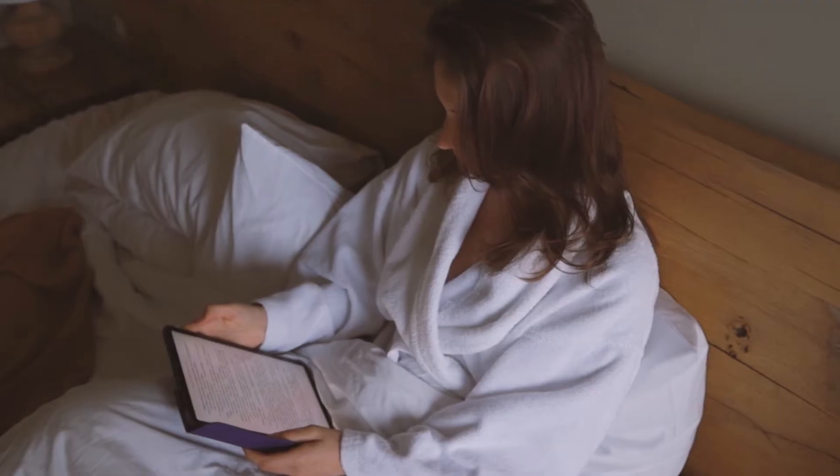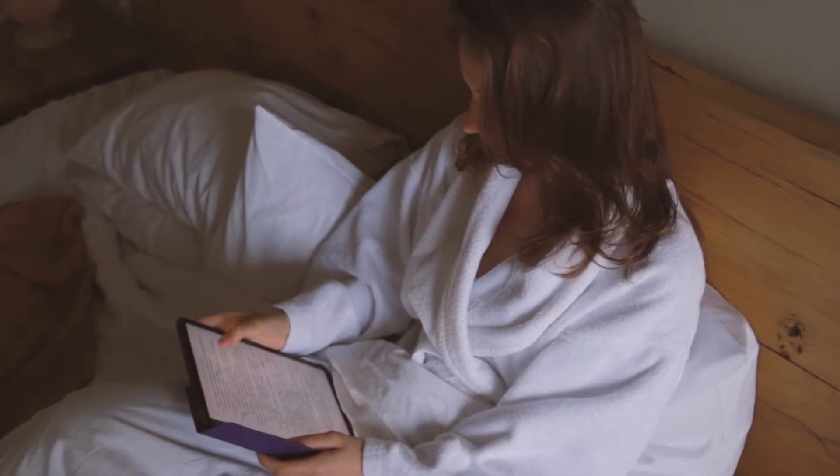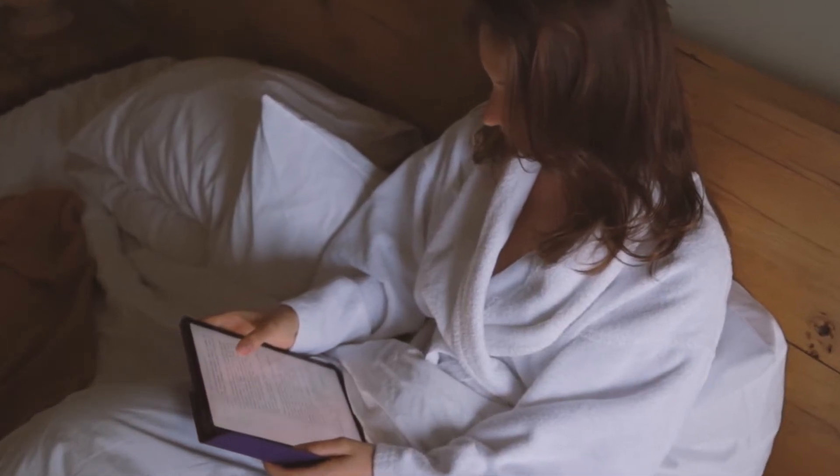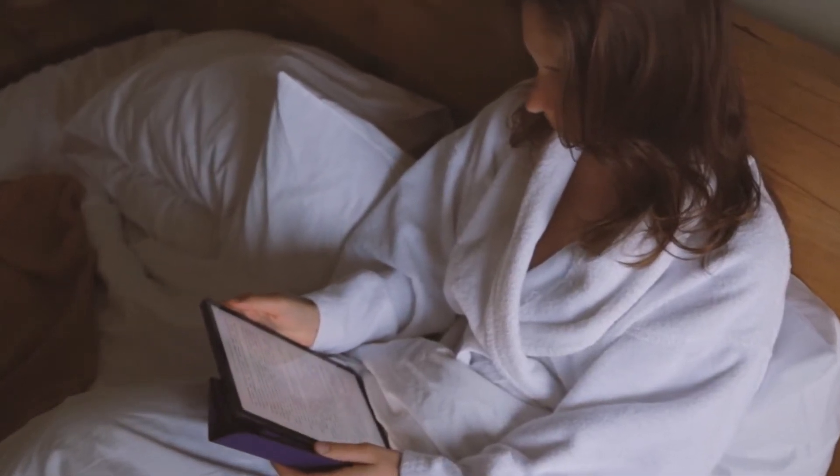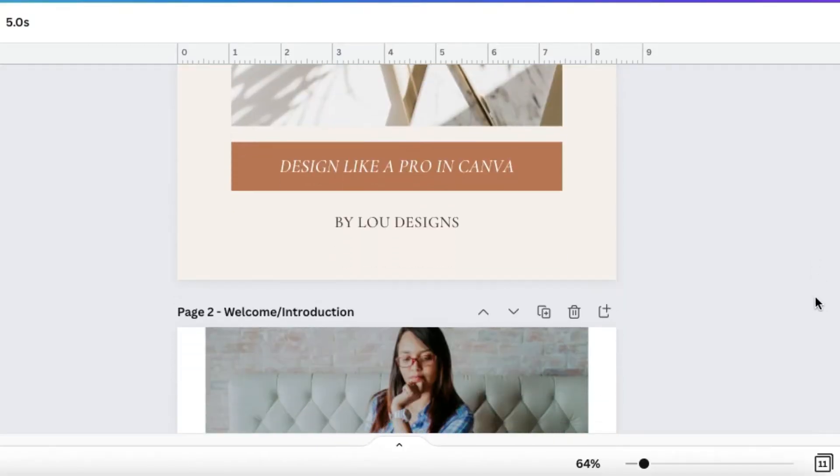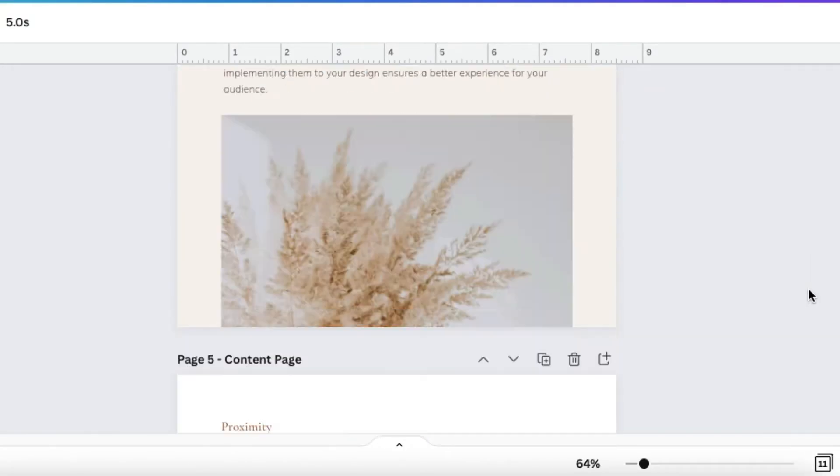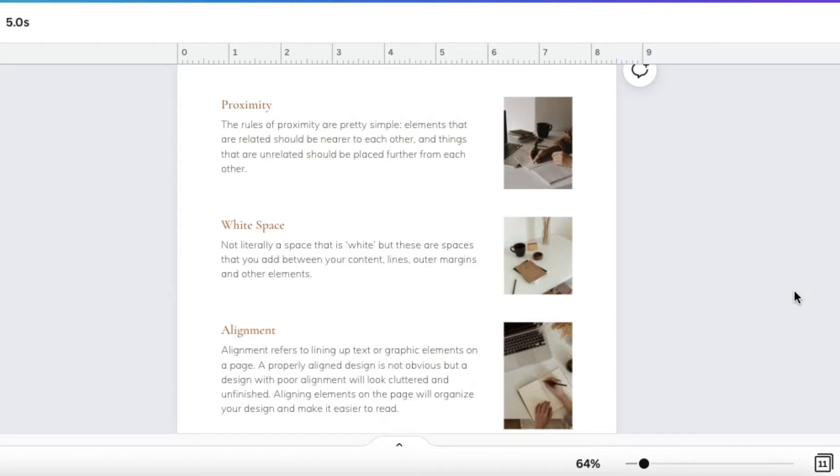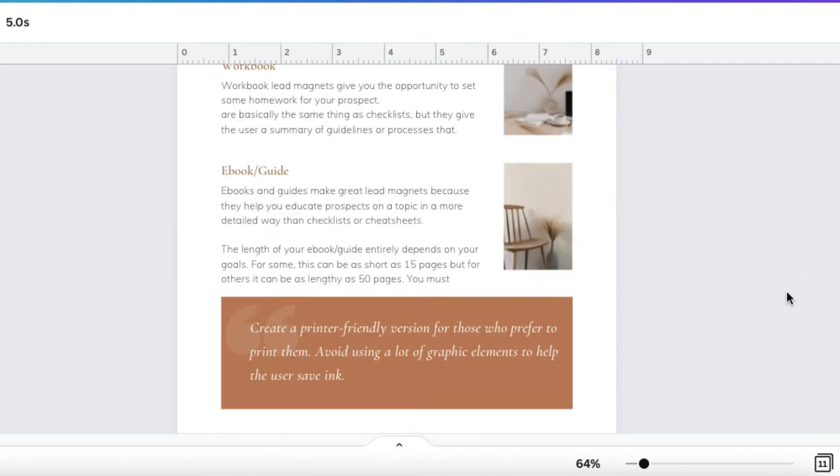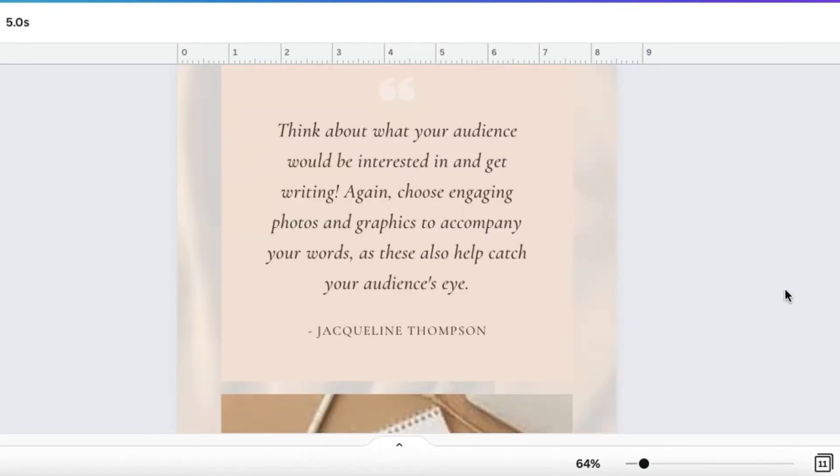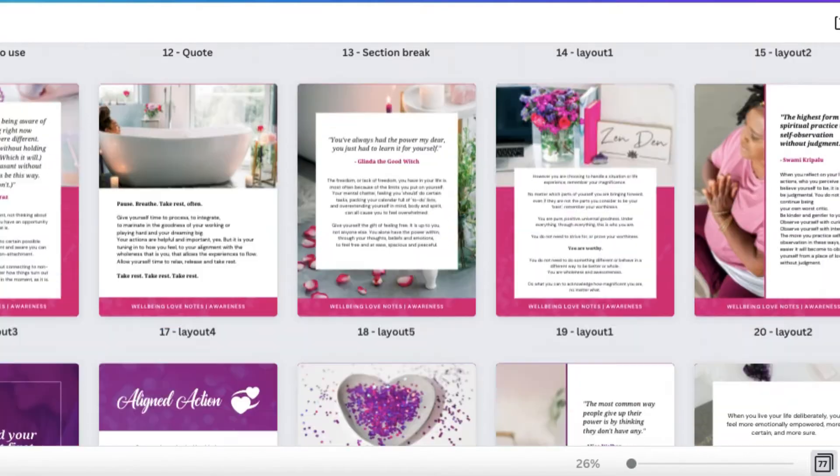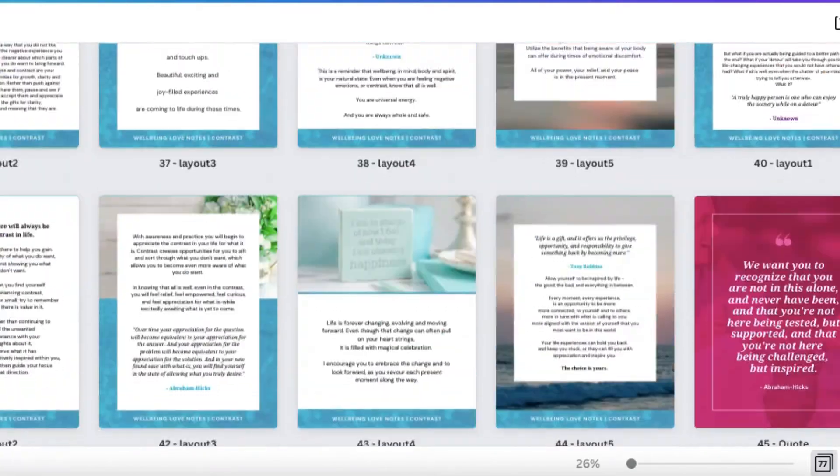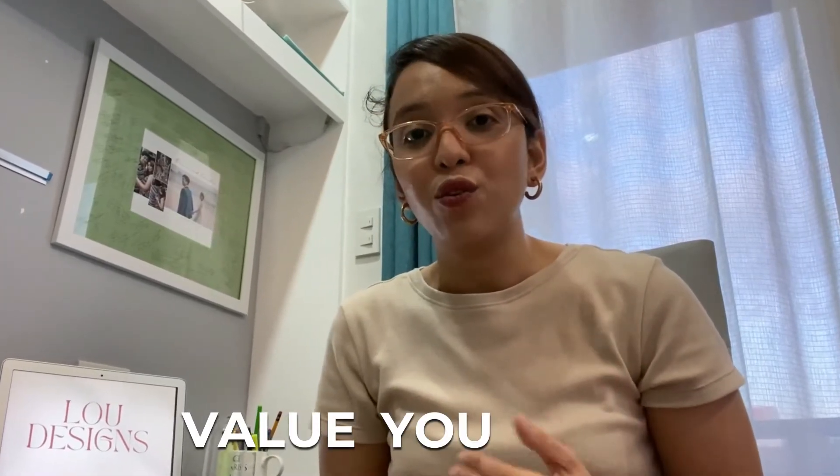An ebook is a great lead magnet because it helps you educate your prospects on a topic in a more detailed way. The length of your ebook entirely depends on your goals. For some, this can be as short as 15 pages, but for others, it can be as lengthy as 50 pages or more. You must remember, though, that it's not about the number of pages, but the amount of value you provide.